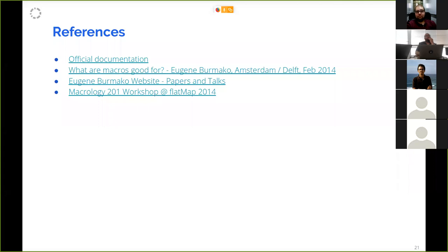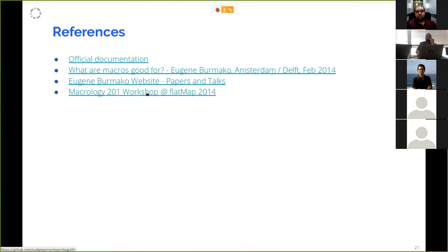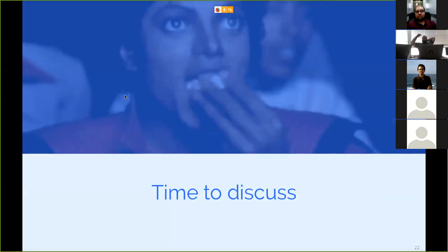That covers the main content. References include the official Scala macro documentation, a presentation by Eugene — the creator of macros — his website with papers and talks, and a Flatmap Oslo 2014 workshop by Eugene. Any questions?